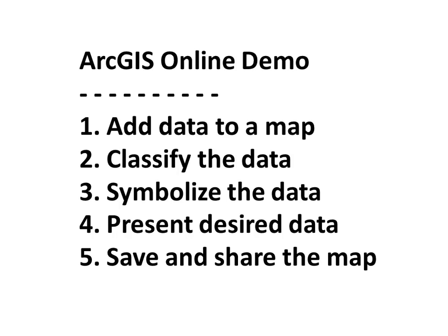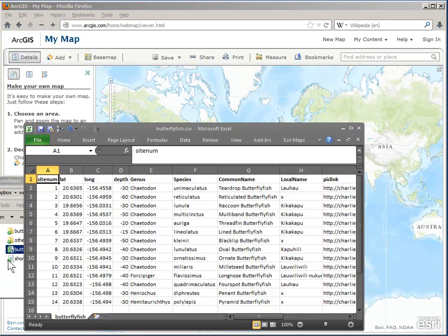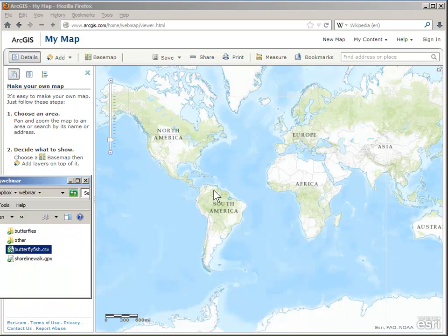I have a data table and want to add it to the map, then classify it, symbolize it, choose how best to present it, and then save it and share it. I'm signed into my public account in ArcGIS Online. I have a data table about 14 different butterfly fish I saw in different spots while scuba diving in Hawaii, with a set of characteristics including links to publicly accessible photos. I want to see them all on a map, so let's close the data table and drag it and drop it on the map.